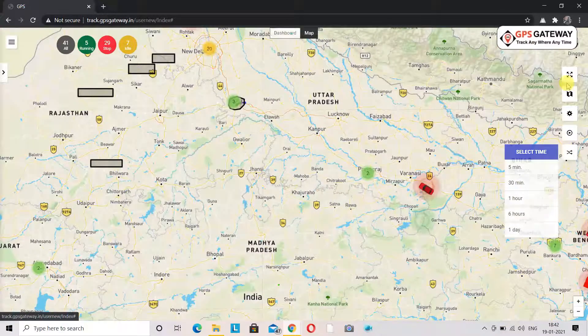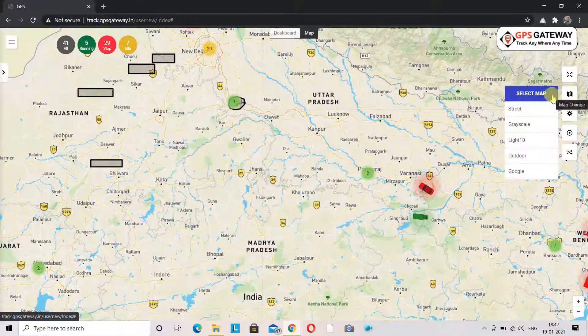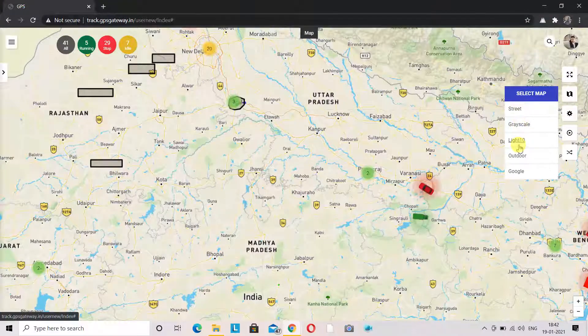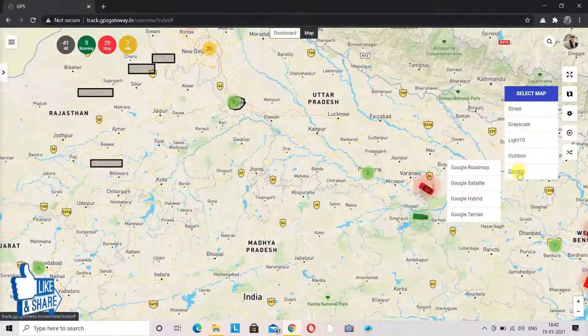If you wish to see this geofence in any other map structure, you can select from the various options in map style. The options are street, greyscale, light, outdoor, and Google.